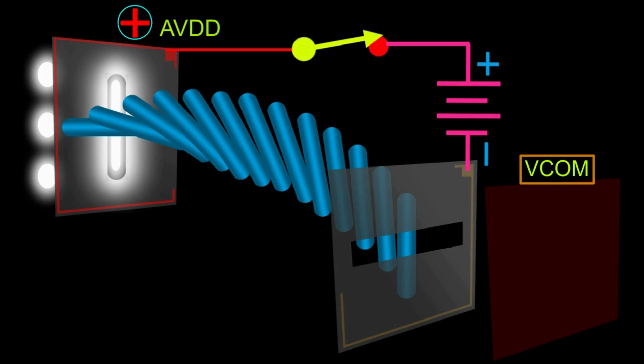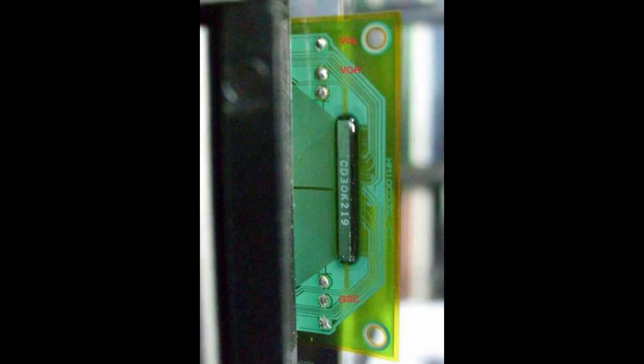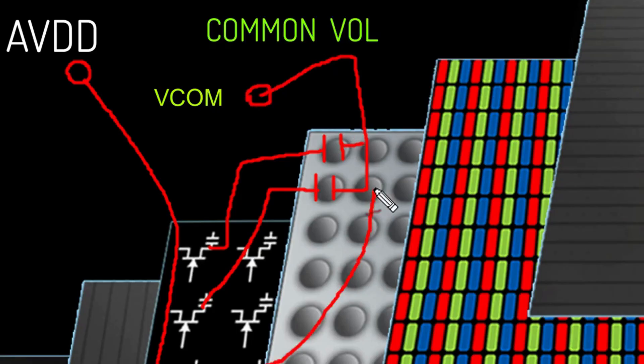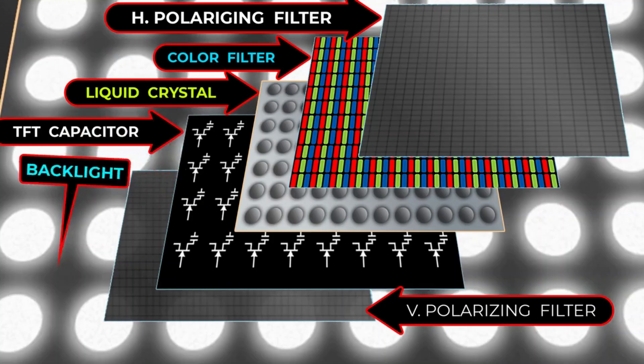Image formation: When an image or video signal is fed to the display, the control electronics, including the column driver gate IC and row driver COF IC, determine which pixels need to be turned on or off to create the desired image. These drivers activate the transistors on the TFT layer at specific locations corresponding to each pixel.